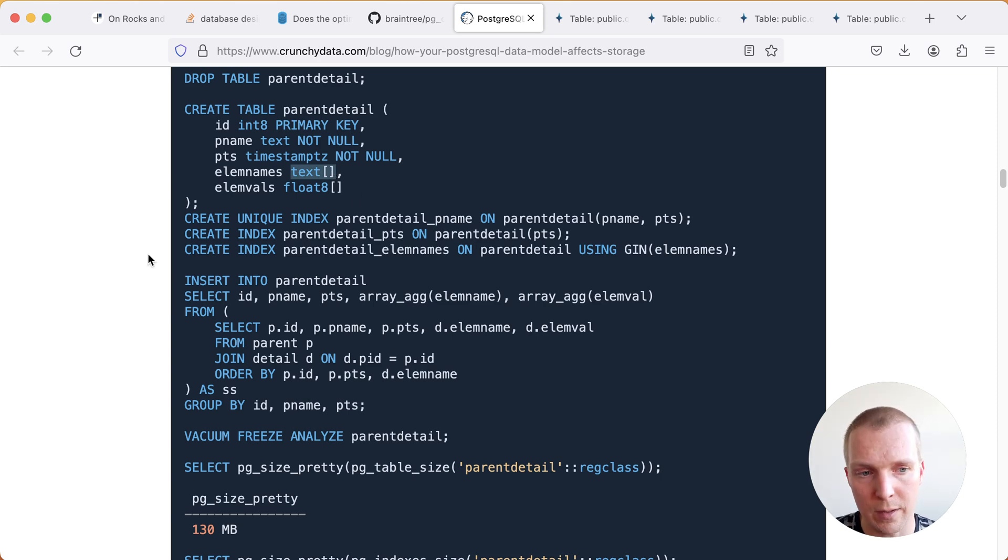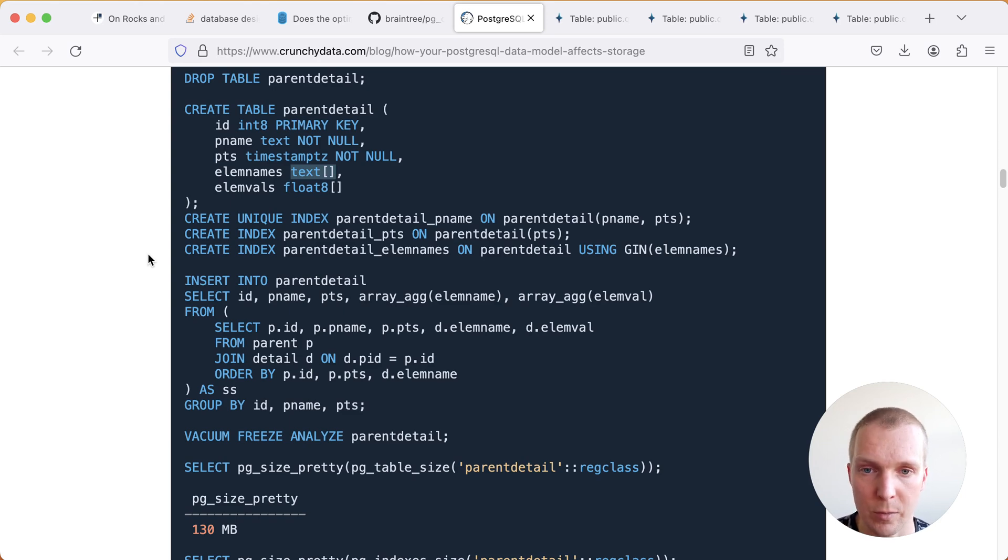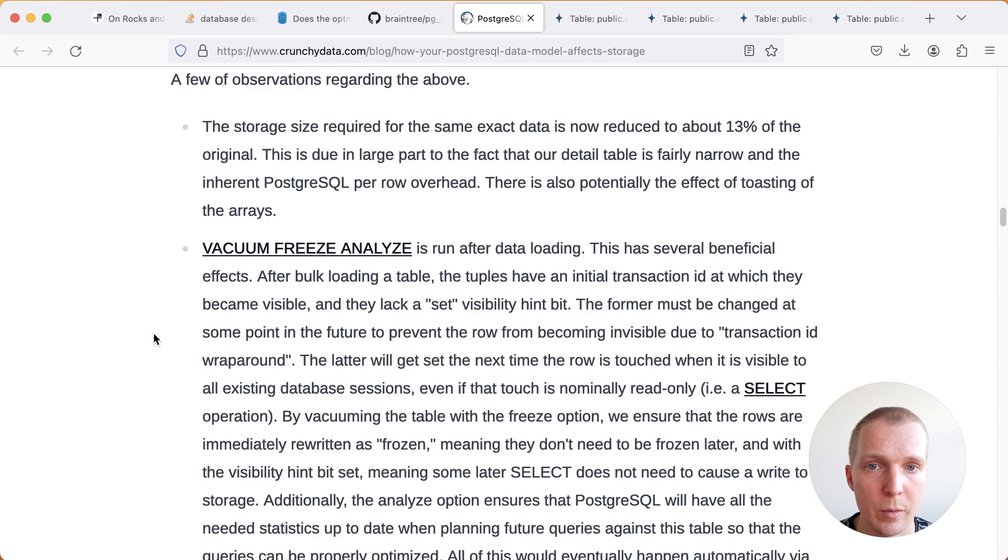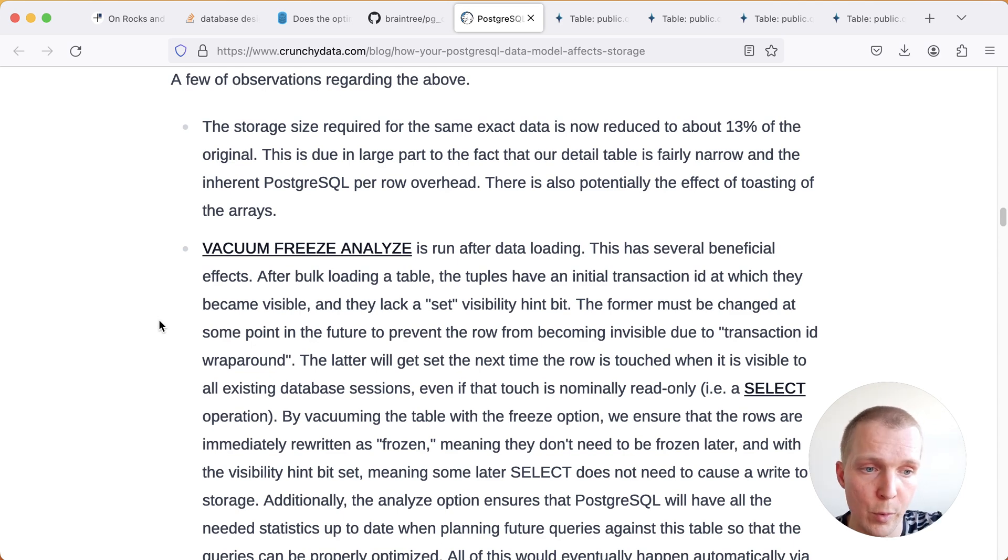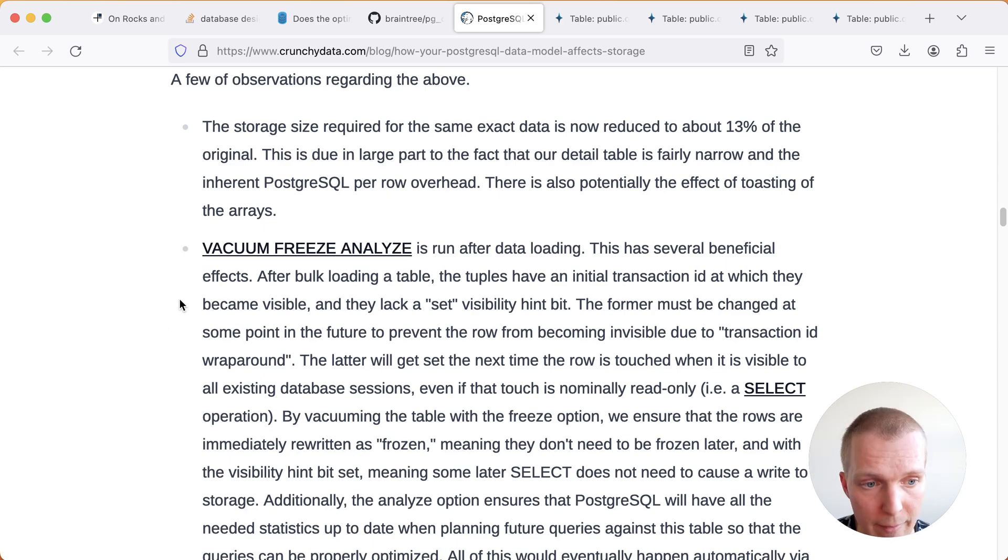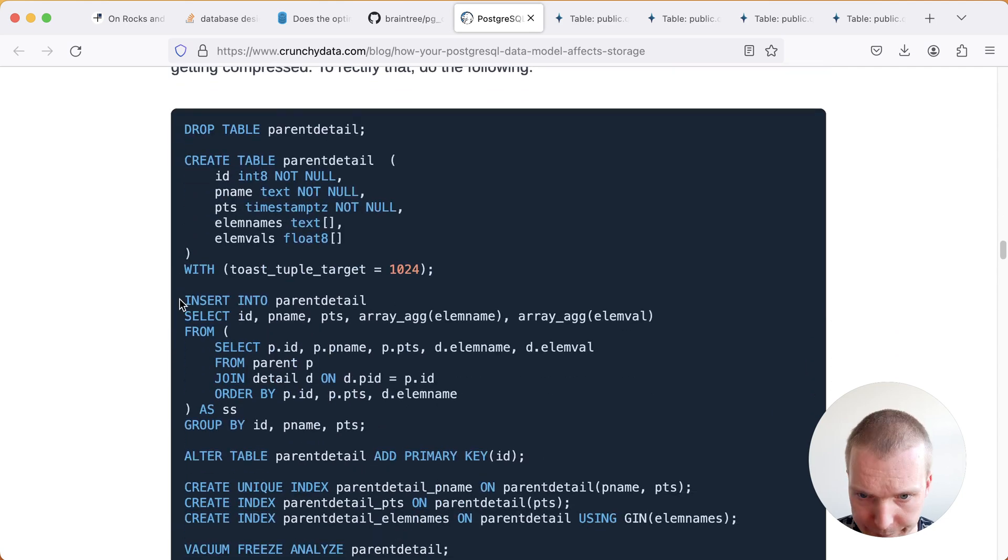Instead of having multiple records each of them with data point what if we can combine them into an array and we store an array in Postgres. And so in this particular example Joe had a 13% reduction in storage by moving from the one row per value approach to storing this in an array. Sometimes you could actually get even bigger benefits.